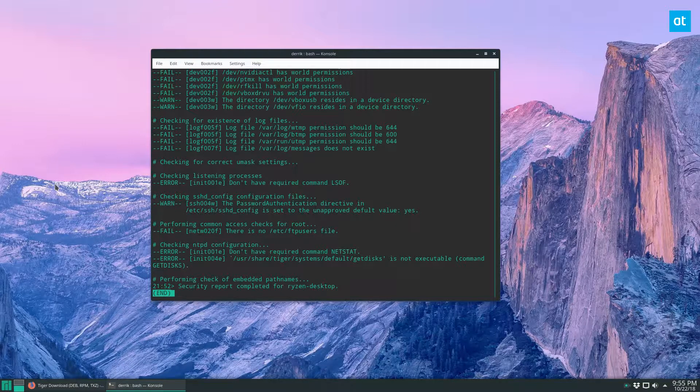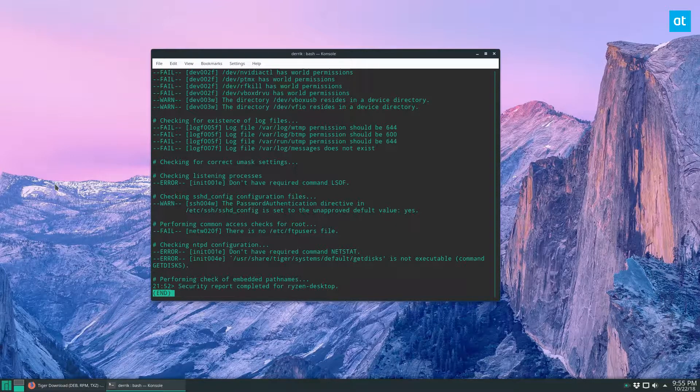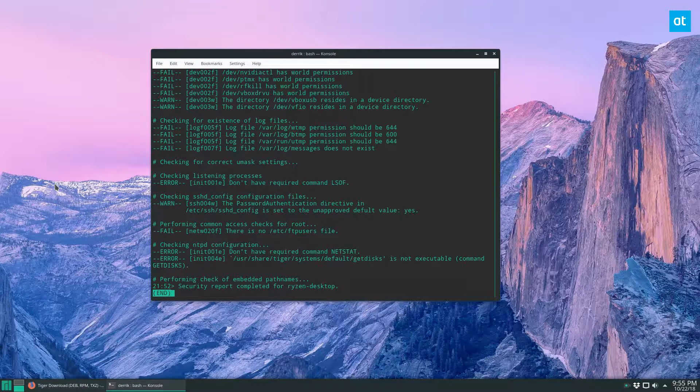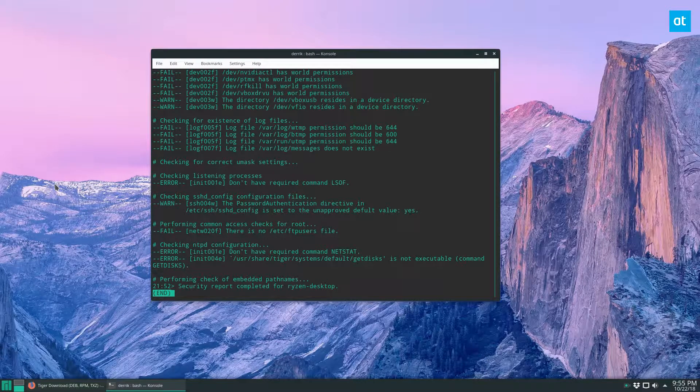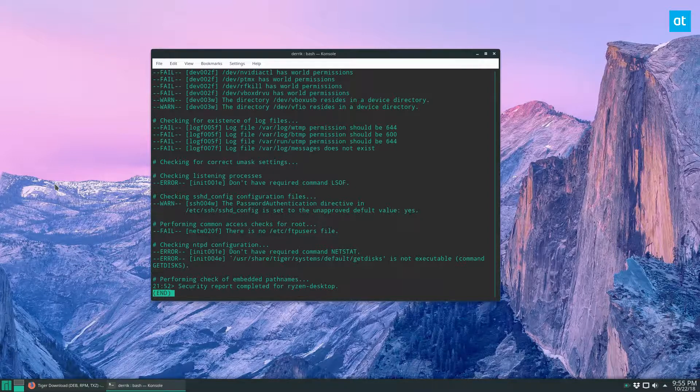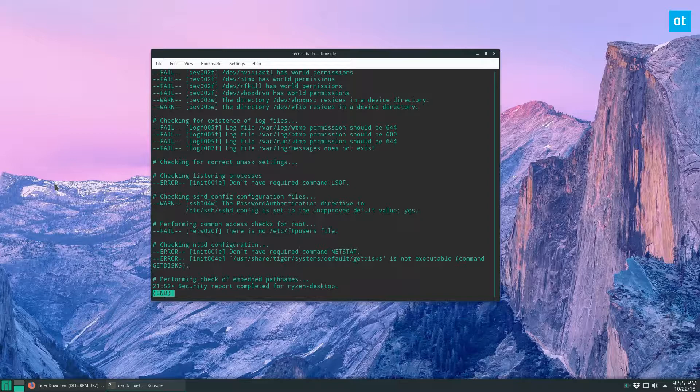Some people might disagree with me and say, oh, you should just use RK Hunter and hunt for the rootkit and delete it and get rid of it. But that doesn't always work. And in my opinion, it's just safer to have that peace of mind knowing that you can just start over with your backup.